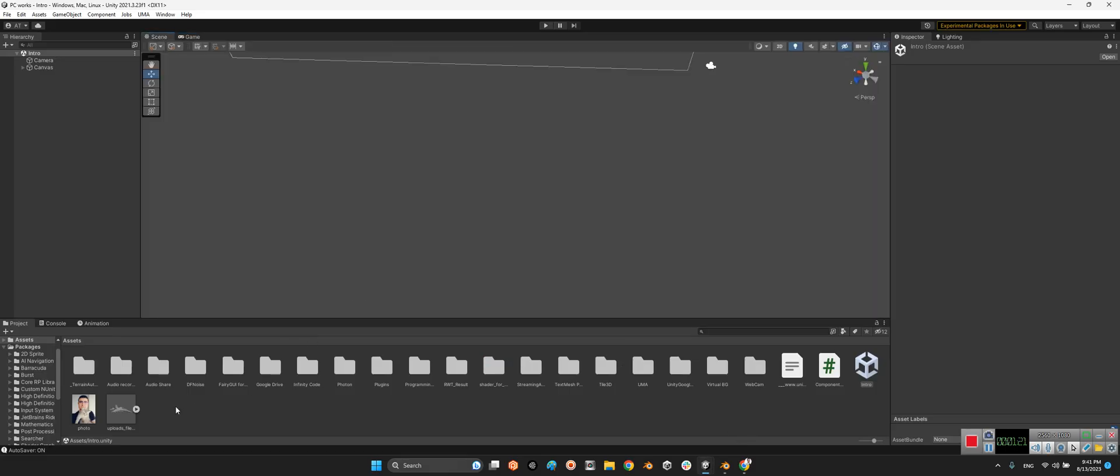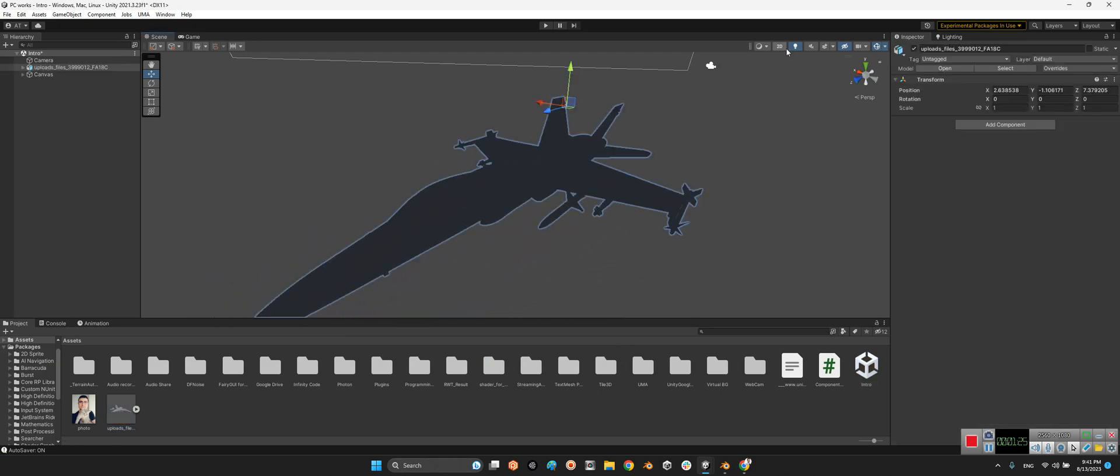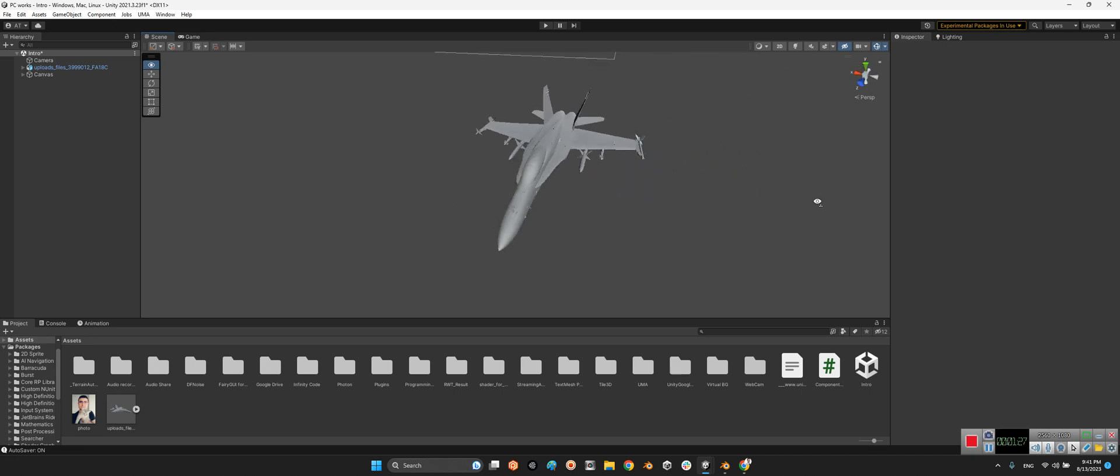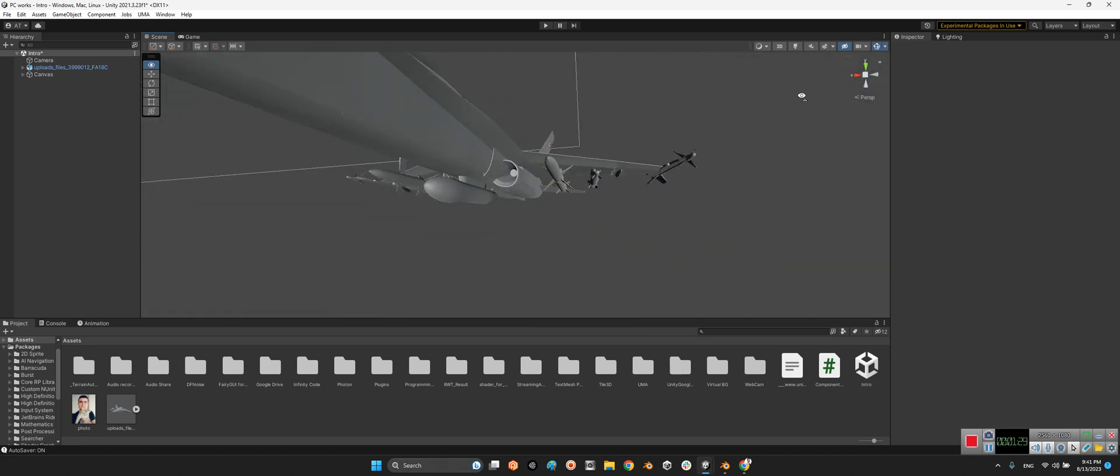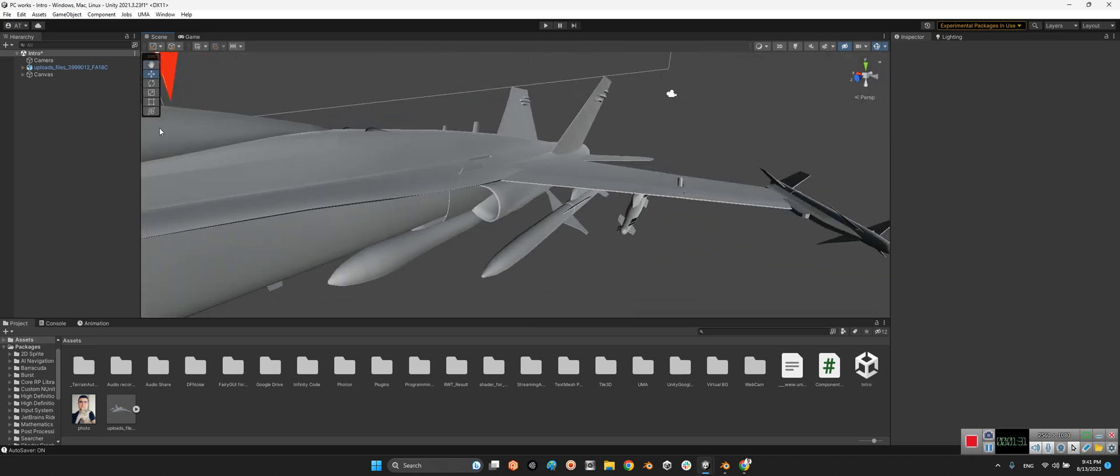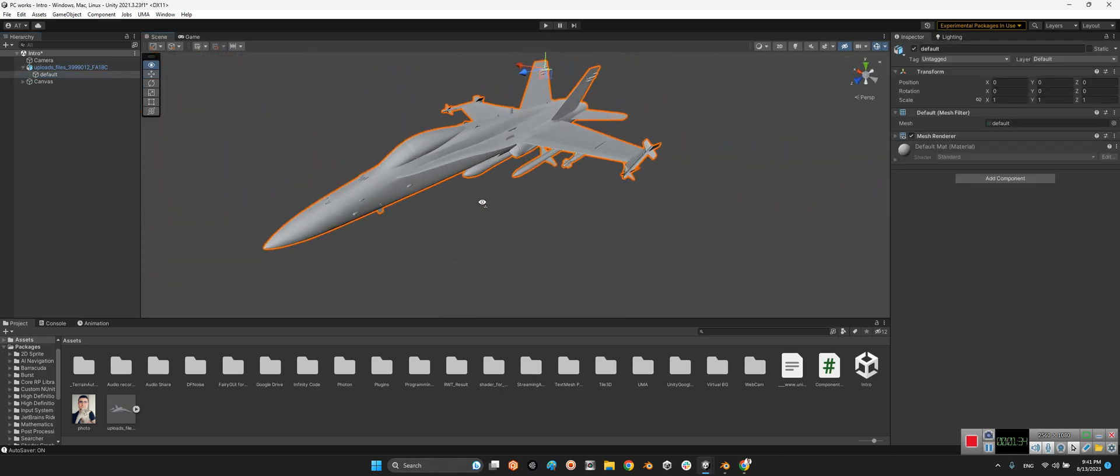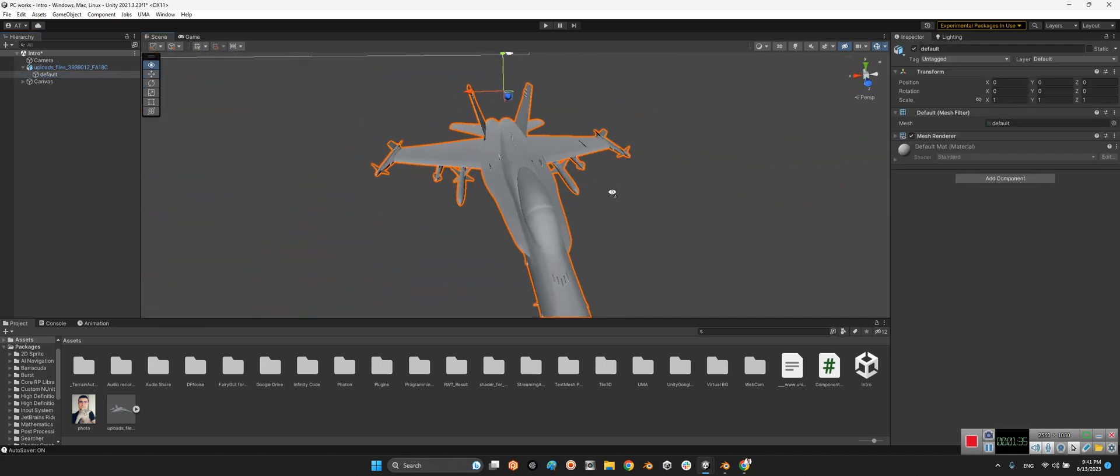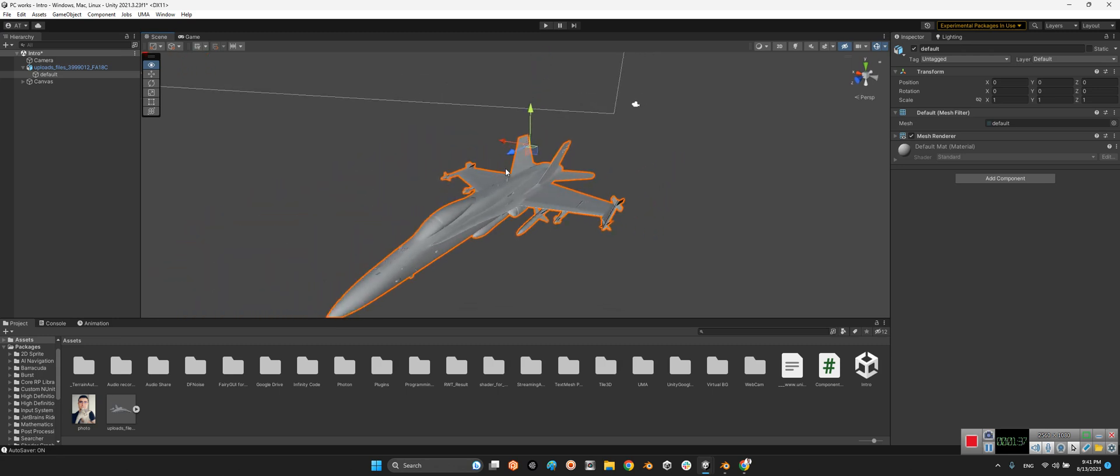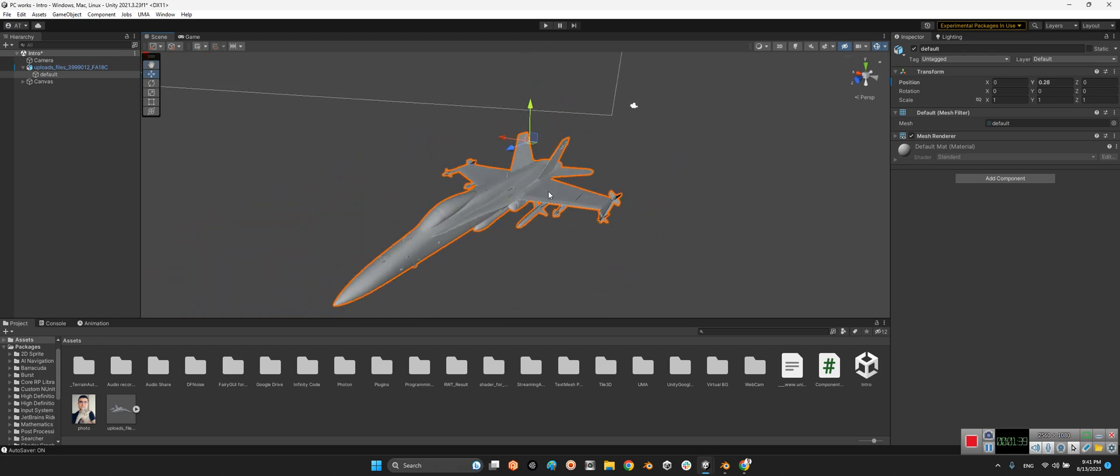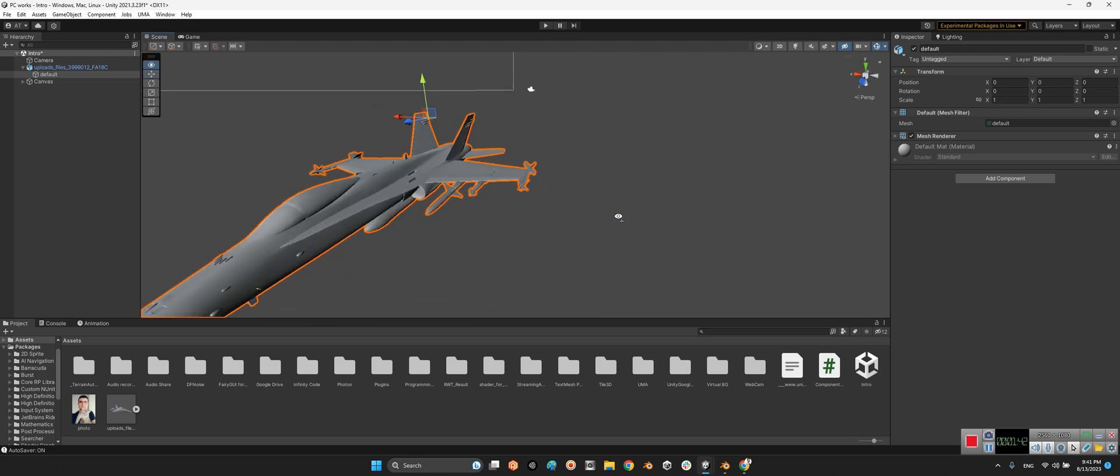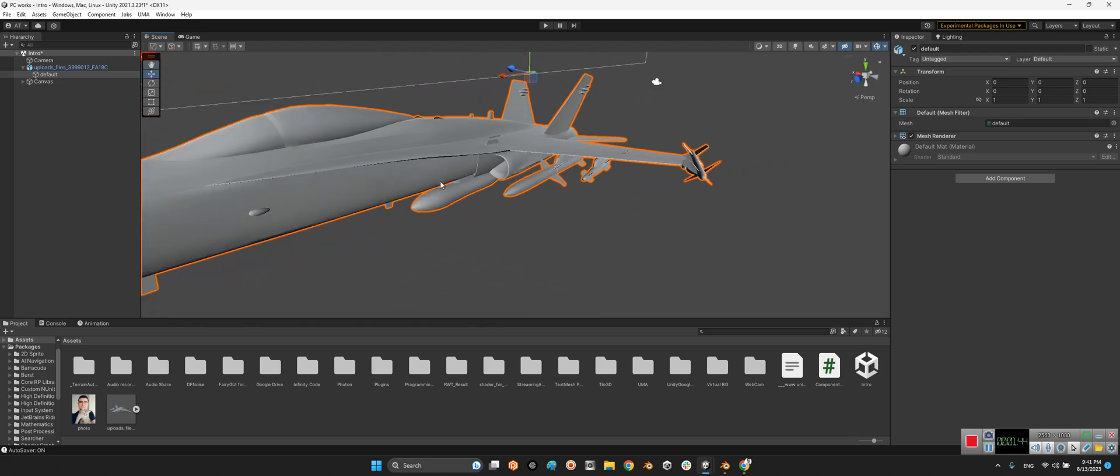For example, we have this 3D model. This is an F-18C. But as you can see, the 3D model is not editable here. It is just an object like this. You can't remove these missiles or this bomb or this fuel center.